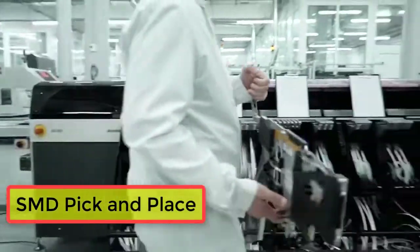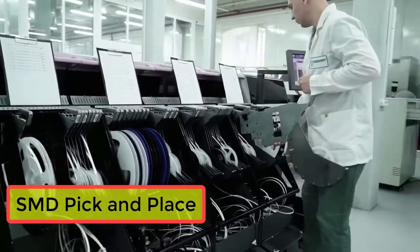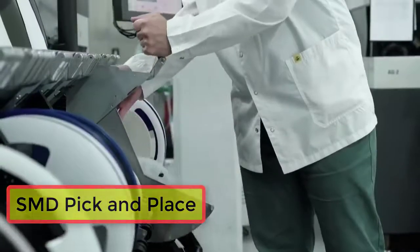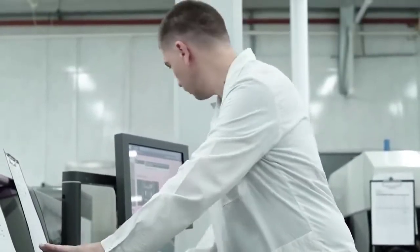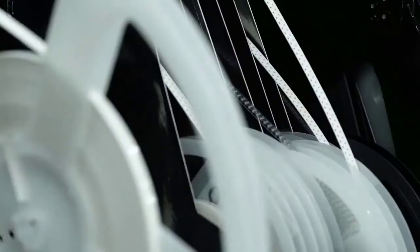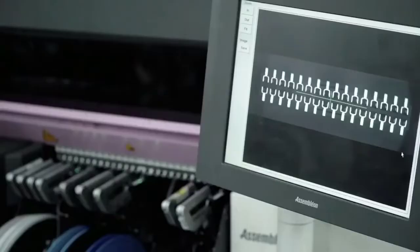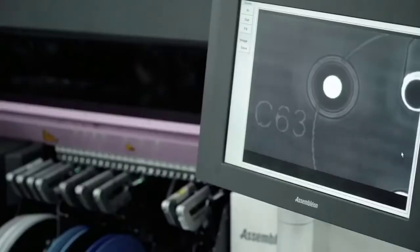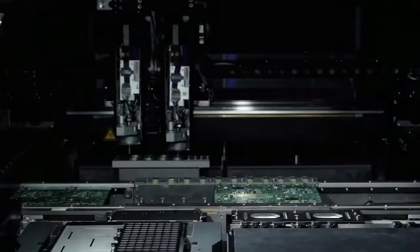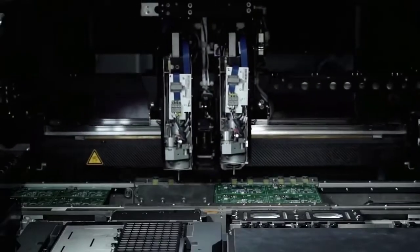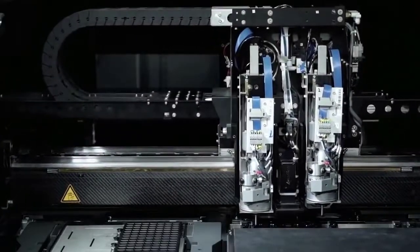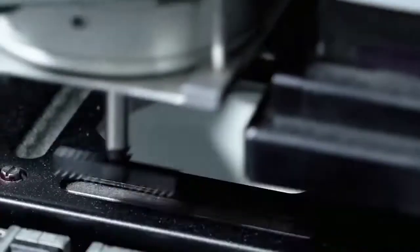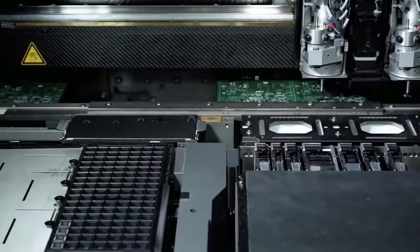SMD placement machines arrange components on the PCB in accordance with the design documentation using a pre-written program. Before the assembly process starts, the machine's camera determines the coordinates of the reference marks on the panel for correct positioning on the PCB's contact pads.